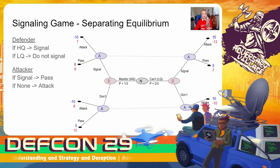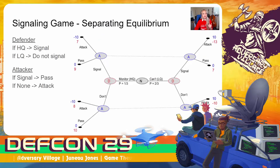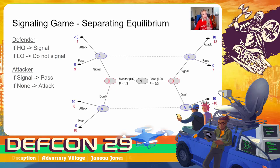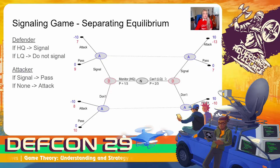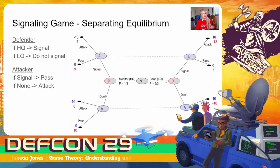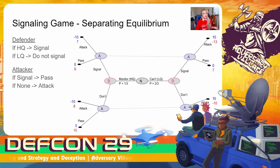First, we're going to look for a separating equilibria where different players do different things. We're going to say if a defender is high quality, they'll choose to signal, and if a defender is low quality, they'll choose not to signal. In this scenario, if an attacker sees a signal, they'll choose to pass, knowing that high quality defenders are signaling 100% of the time. And if they see no signal, they'll choose to attack, knowing that low quality defenders are not signaling 100% of the time. However, this equilibria actually fails because low quality defenders choosing not to signal are getting attacked for that payoff of negative 10. But if attackers are passing on 100% of signals, it's worth it for low quality defenders to choose to pay to signal for that payoff of 10 instead. So this separating equilibria doesn't work.